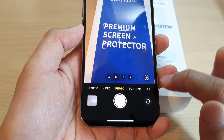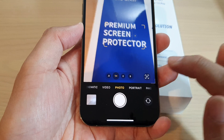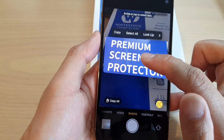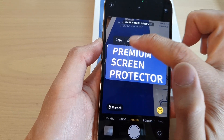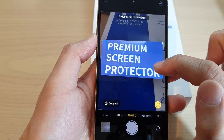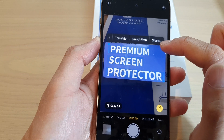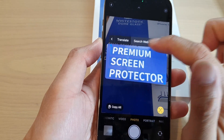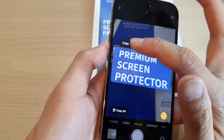And from there, you can tap on the text button at the bottom. And this will allow you to scan the text, copy the text, and you can then search for the text from the web. You can translate the text, share it, or simply copy the text to the clipboard.